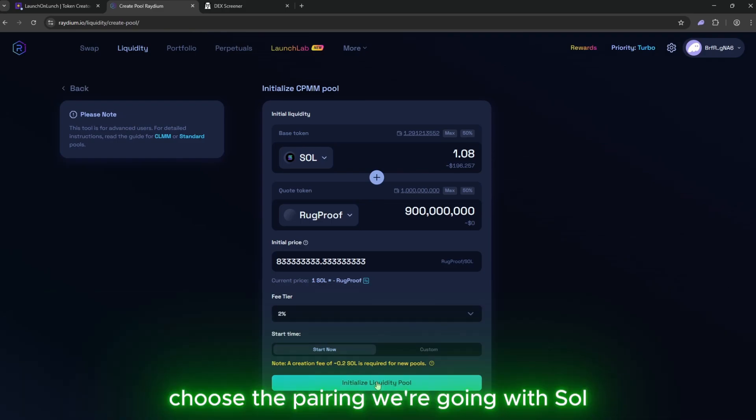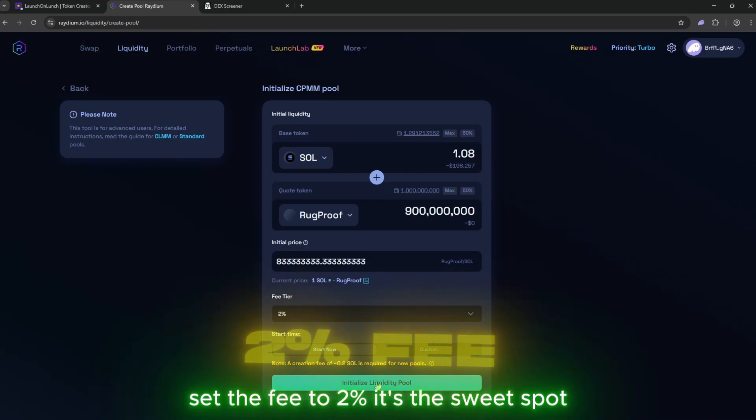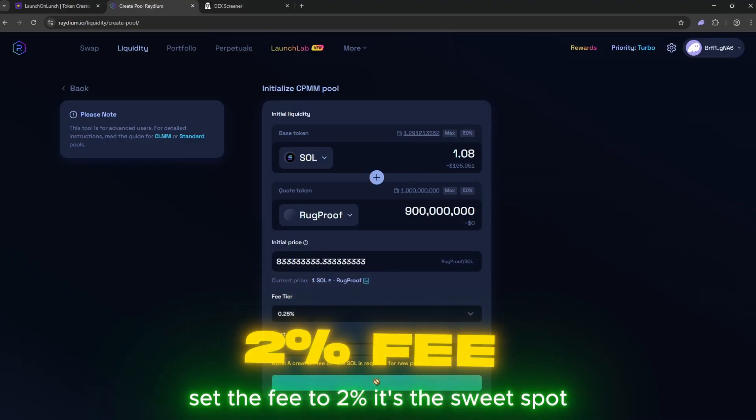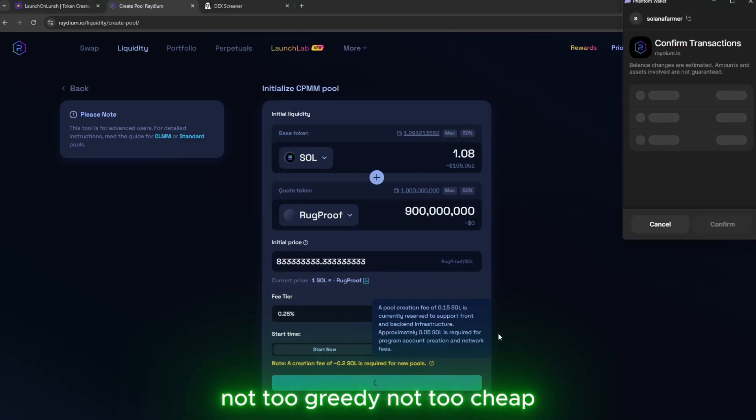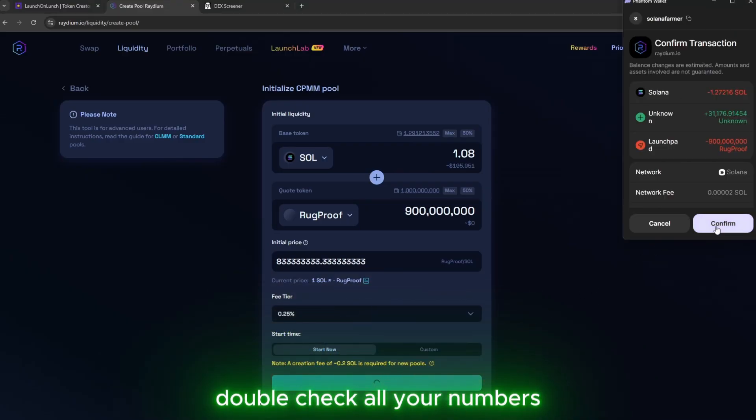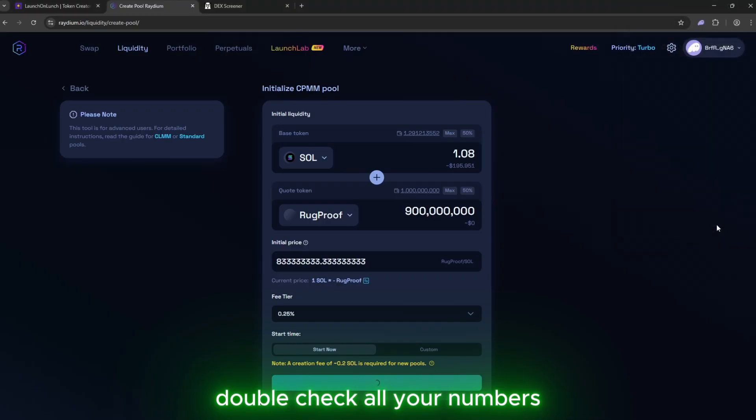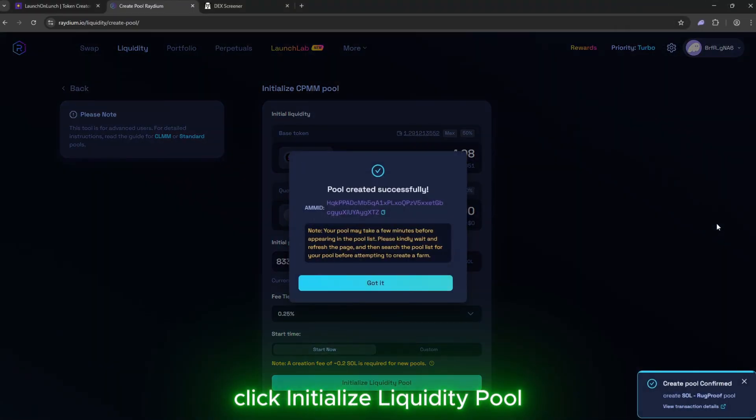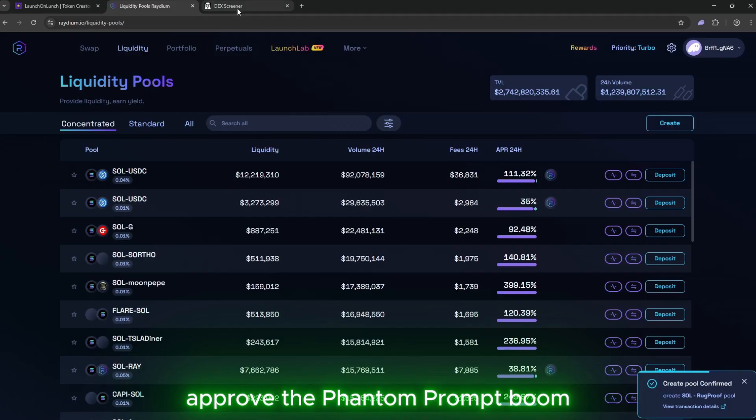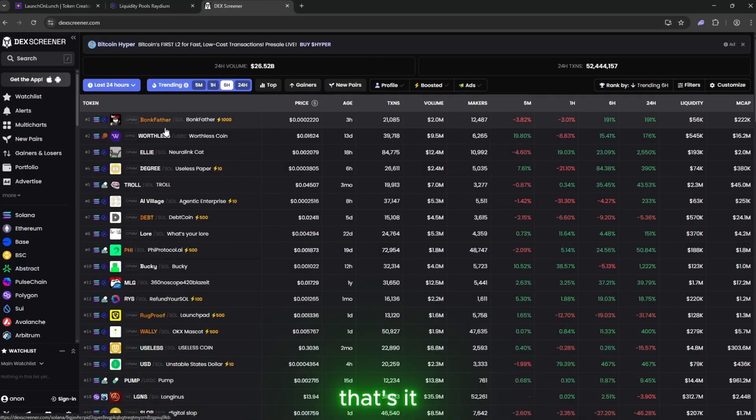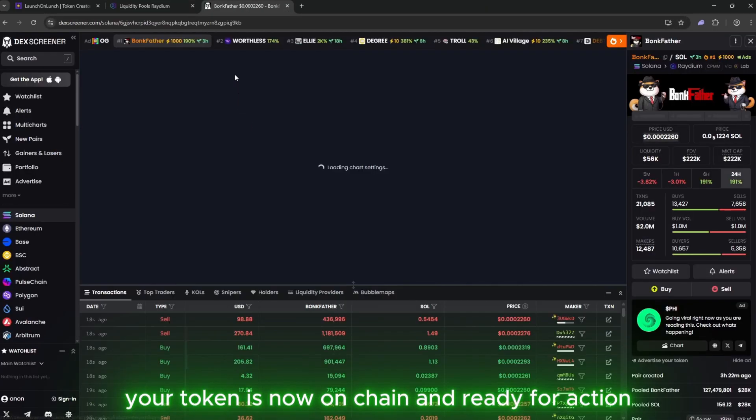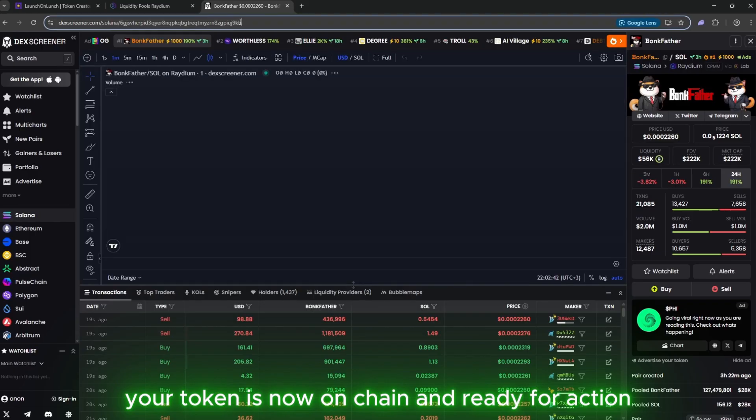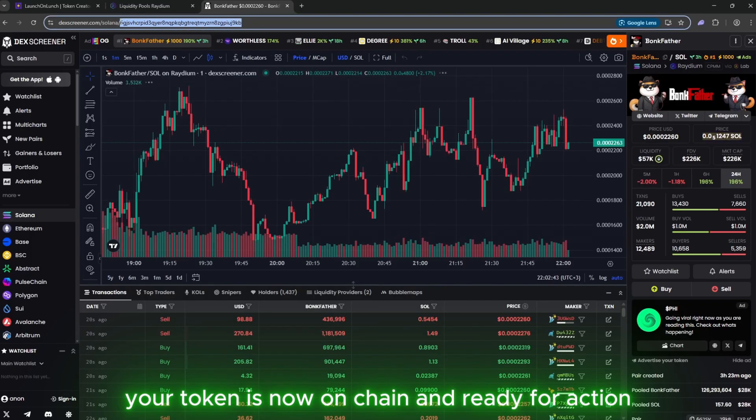Choose the pairing. We're going with SOL. Set the fee to 2%. It's the sweet spot. Not too greedy, not too cheap. Double check all your numbers. Your wallet's on the line. Click Initialize Liquidity Pool. Approve the phantom prompt. Boom. That's it. Your token is now on chain and ready for action.